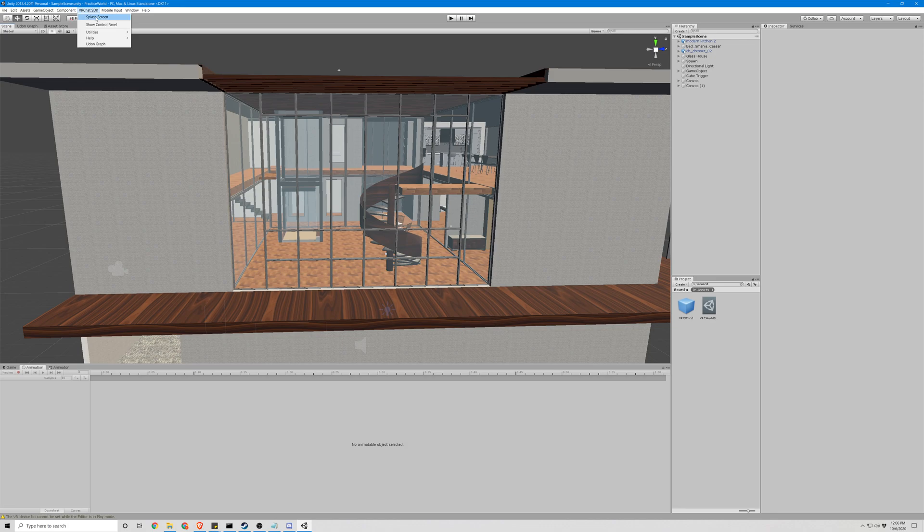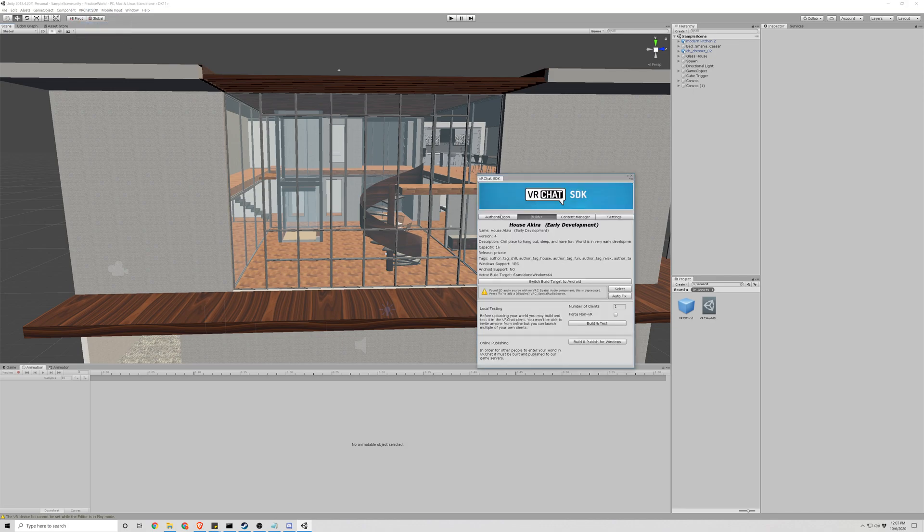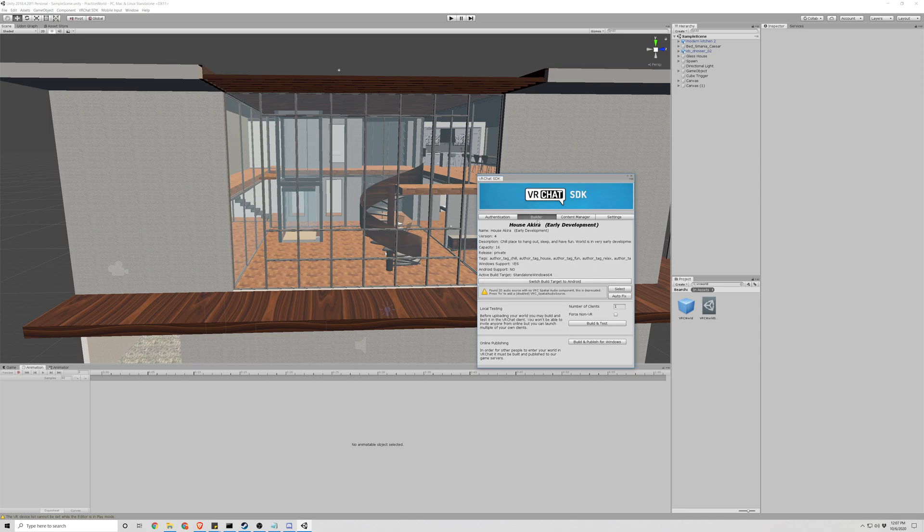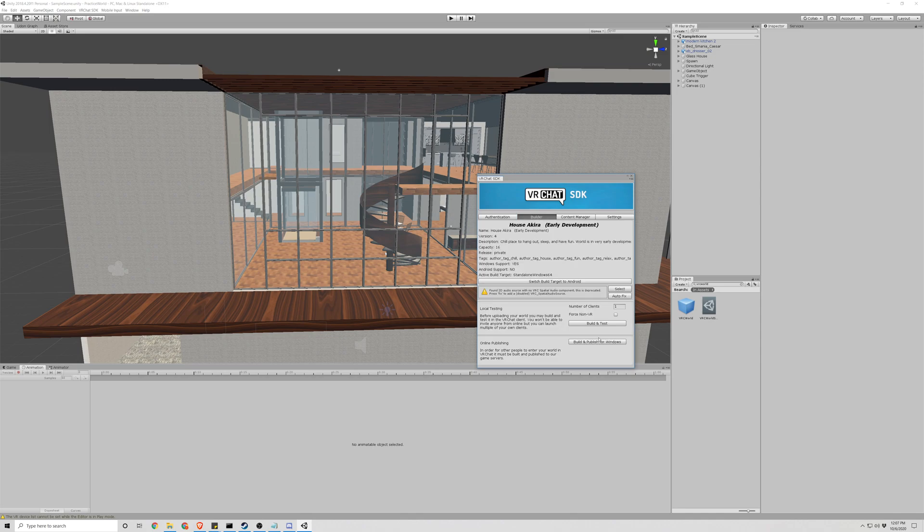Next thing we're going to do is go to the control panel. Make sure you are logged in. Hit build and publish for Windows. Close. Give that a second to run. We'll be right back.